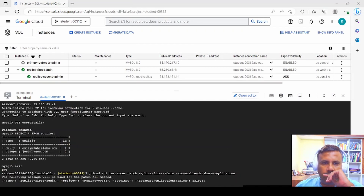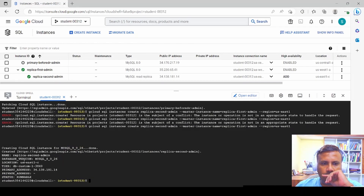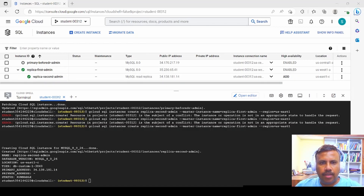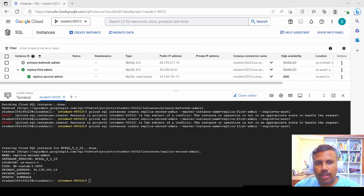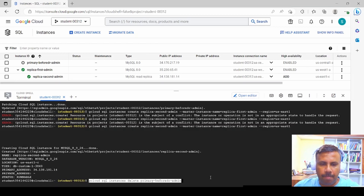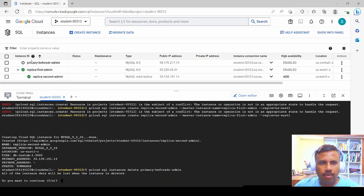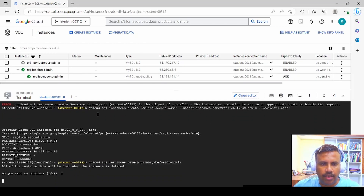Once 'replica-first-admin' shows a green tick mark, we run the command again. After about five minutes, the secondary replica 'replica-second-admin' is created. We then delete the old primary instance 'before-dr-admin' to avoid a brain split scenario — where writes could go to both the old and new primary, causing data inconsistency. We confirm the deletion with yes.